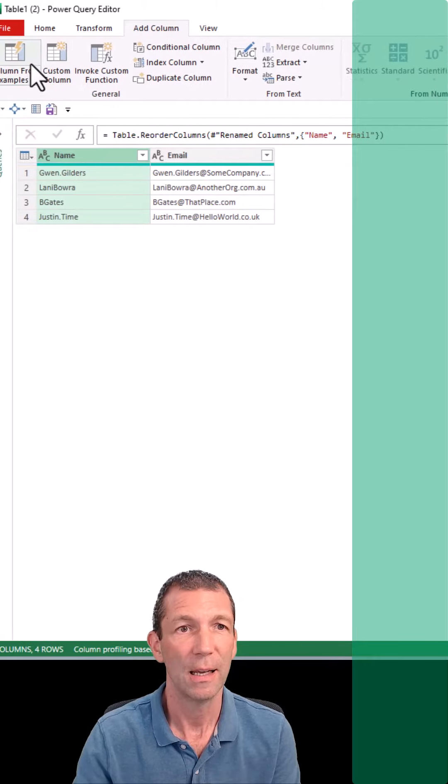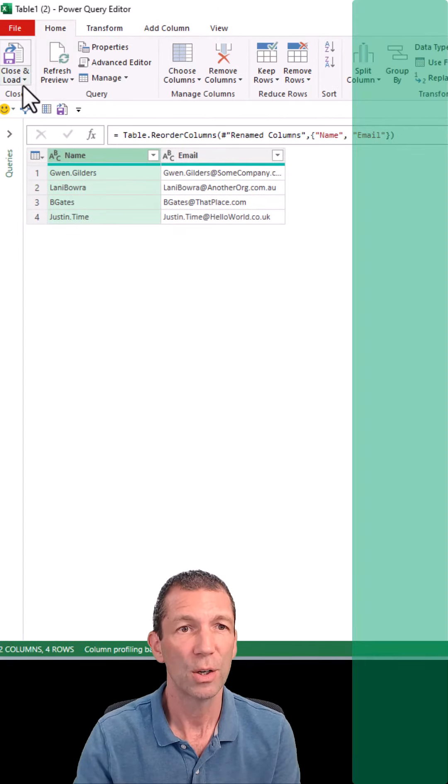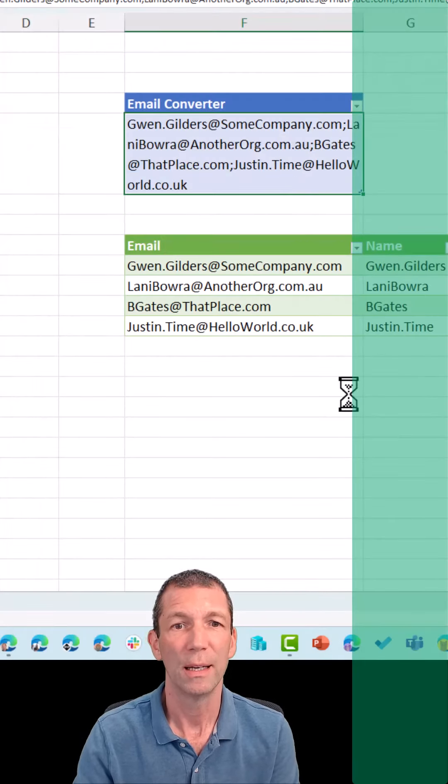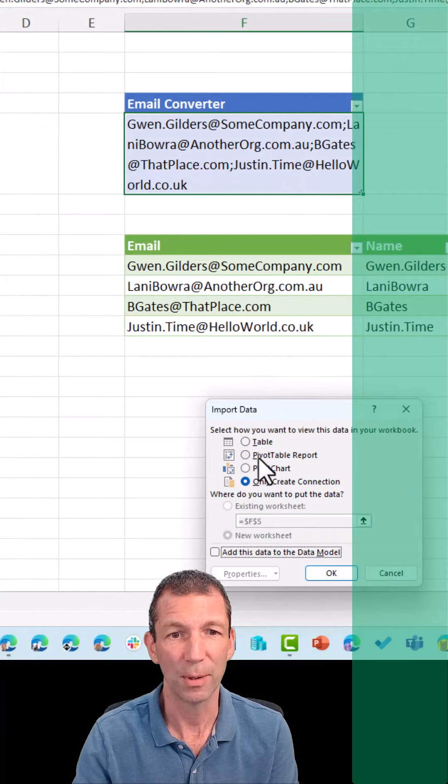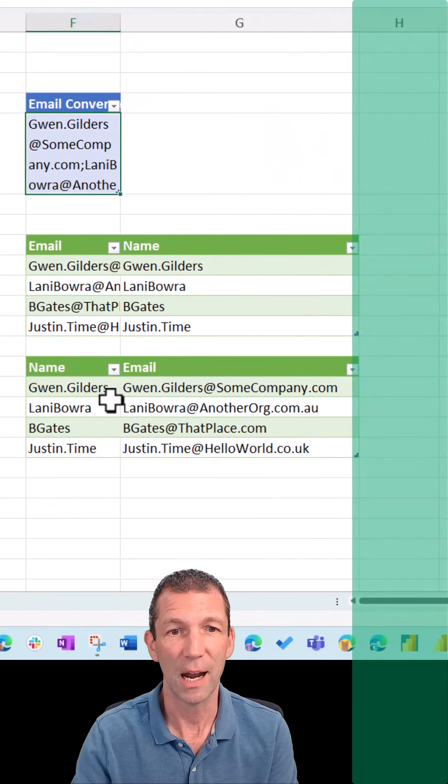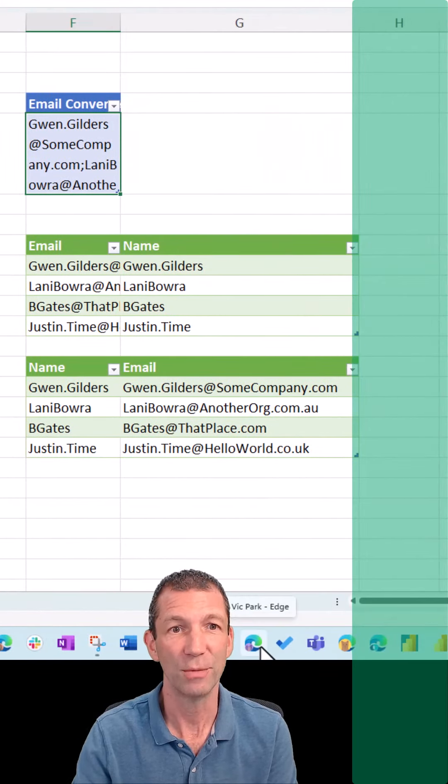Okay, home, close and load, load two, and just load it to a table. And there's your tidied up information.